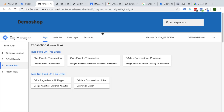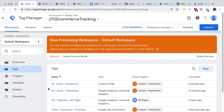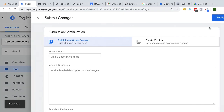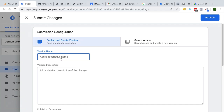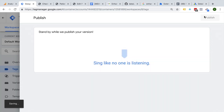The last step in this whole process is always publishing a version so it goes live to your users. You would do this by going into Google Tag Manager, clicking the submit button, giving your version a name, and then publishing it to all your users.